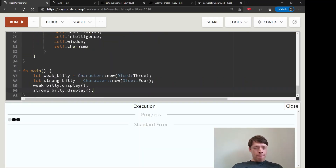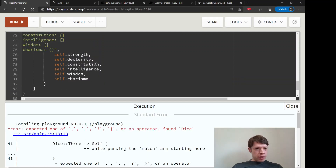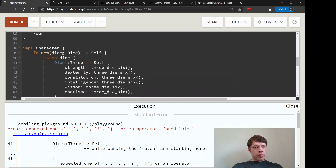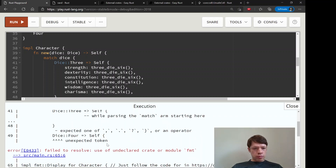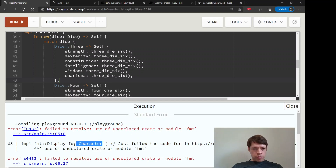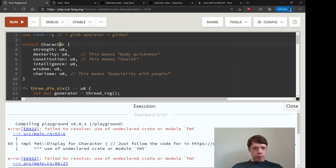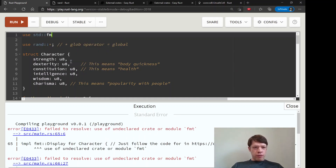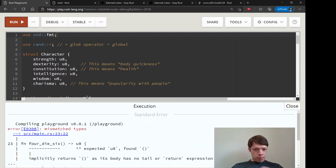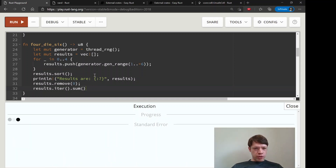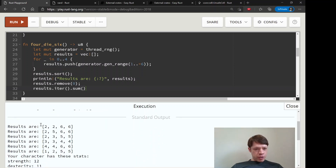Let's see if I typed it all right — probably not. We get some type errors around Dice. Looks like I forgot a comma, and we need to bring in std::fmt. Also need to remove a semicolon to return the value instead of the unit type. After those fixes, it compiles.